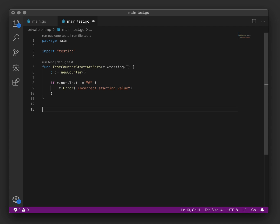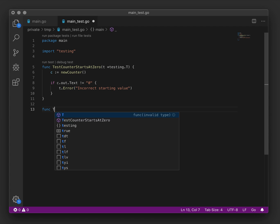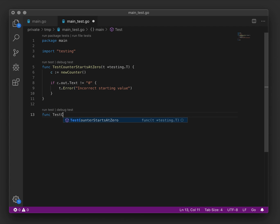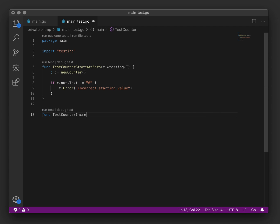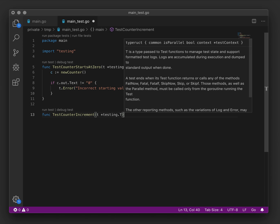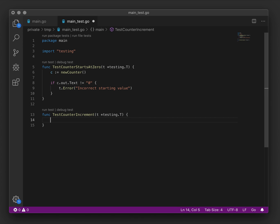Now we should consider the next most complicated test, which would be if our counter increments, it should have the value one. So let's create a new test for that. We will create another new counter.